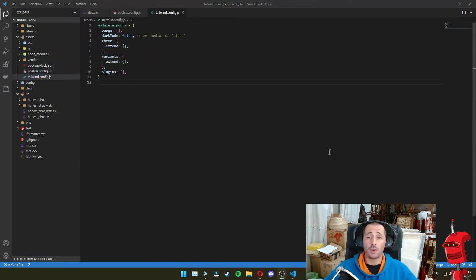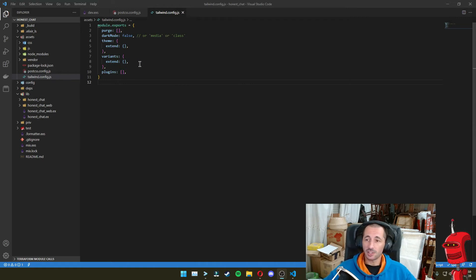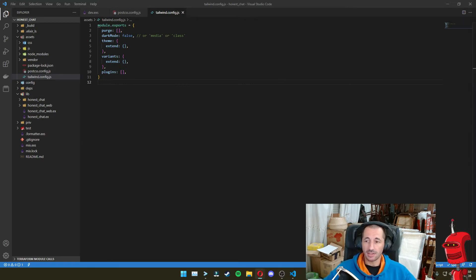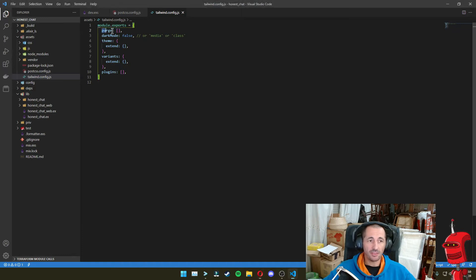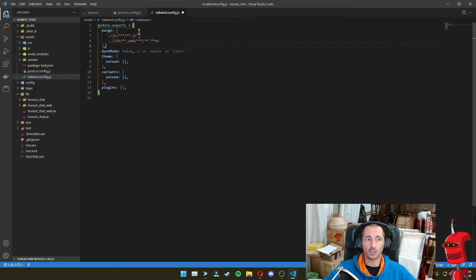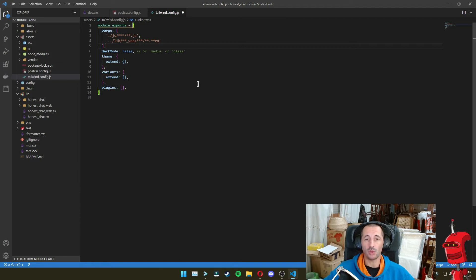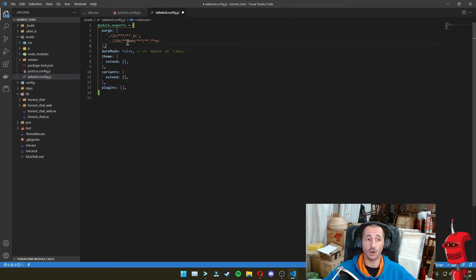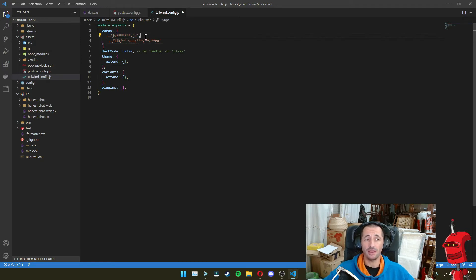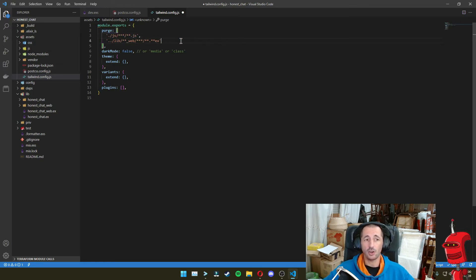And we need to make some modifications in this file. The first modification that we want to do is actually set up some purge paths. So to make sure that when we compile to production, Tailwind will strip away unused CSS classes that we don't have in our code. So it's going to basically strip anything that ends with JS, all JS files.